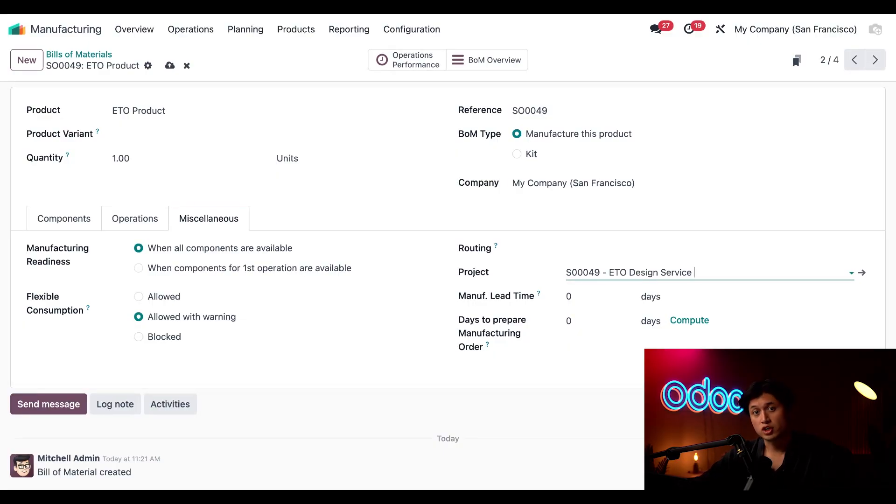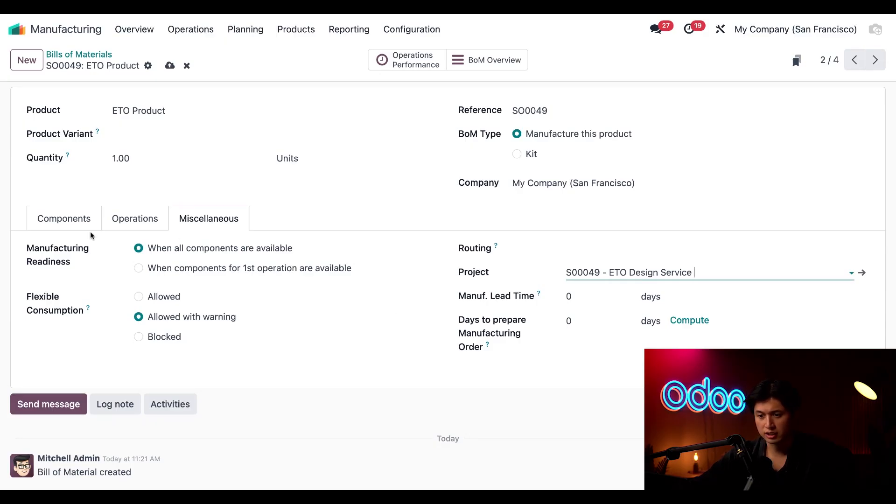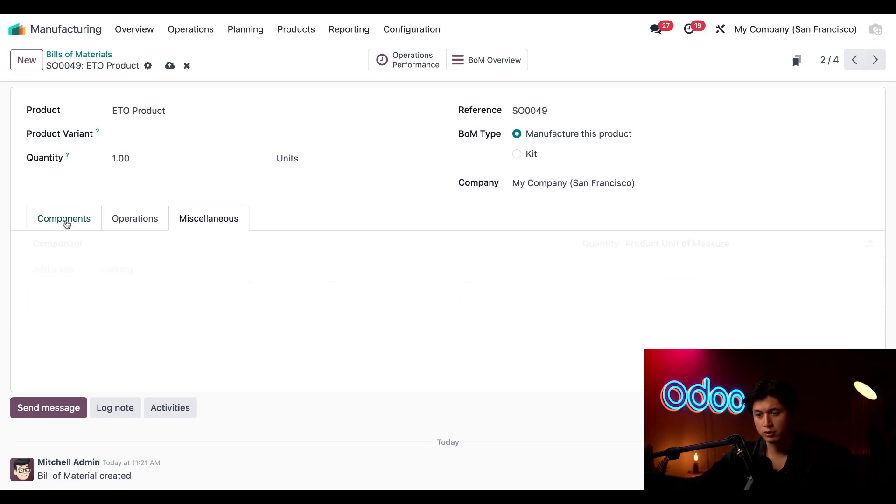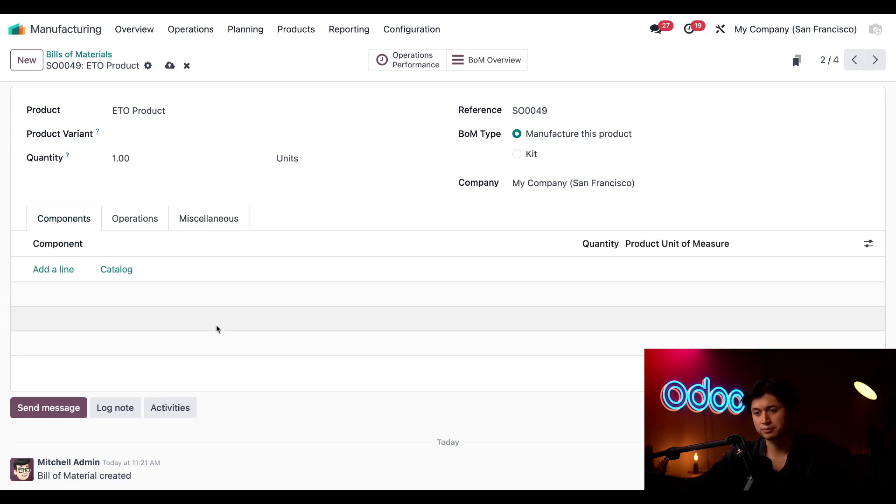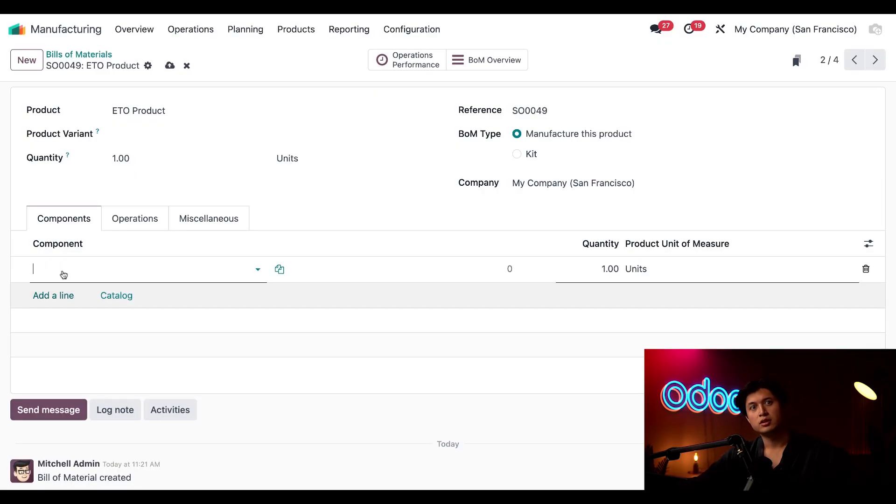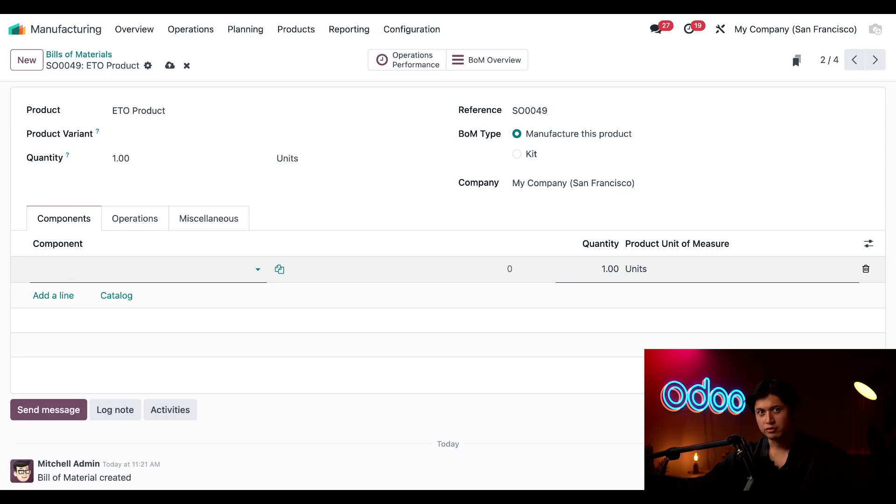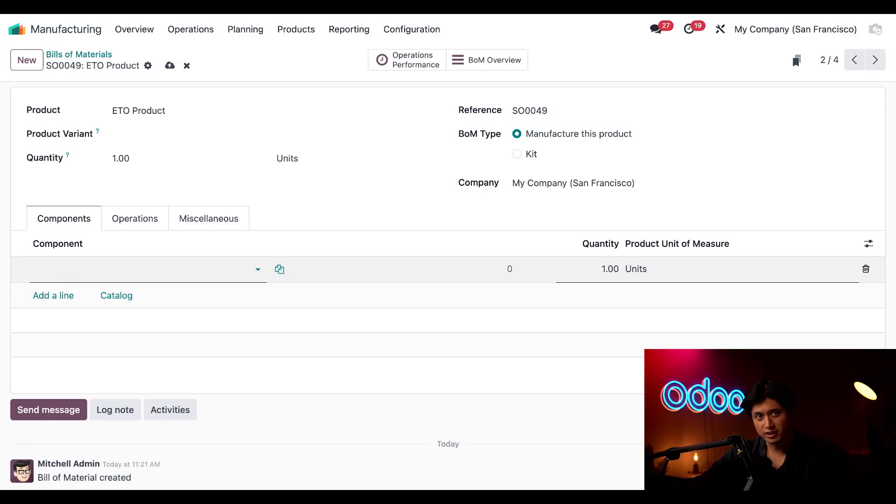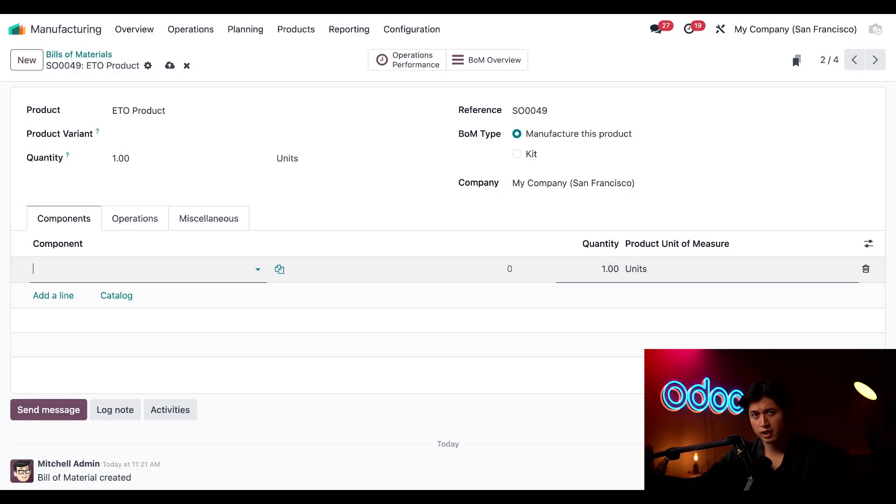Now we can start adjusting the components to match the customer specifications. So we're just going to click into the components tab here. Here I'll click add a line and the customer Michael BB has a really unique request and wants a maple wood table with seven stainless steel legs.